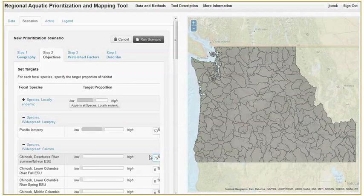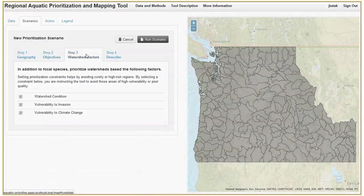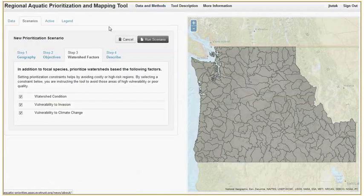Next, we select which constraints you would like to consider. Start by clicking on the watershed factors tab. For more information on how these factors were identified, see the data documentation by clicking on Data and Methods at the top of the page. You may set the prioritization to avoid areas that have poor watershed condition or are vulnerable to aquatic invasion or climate change. We'll include only climate change for this scenario.